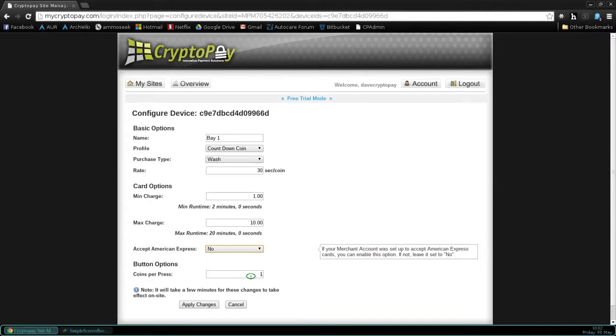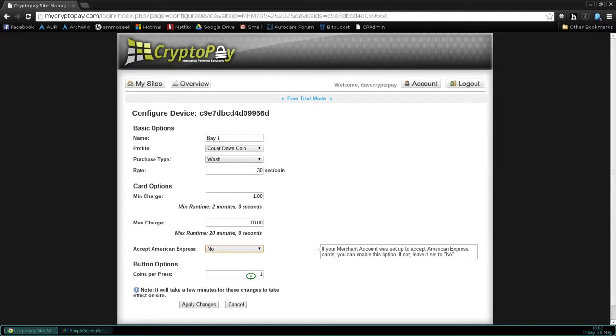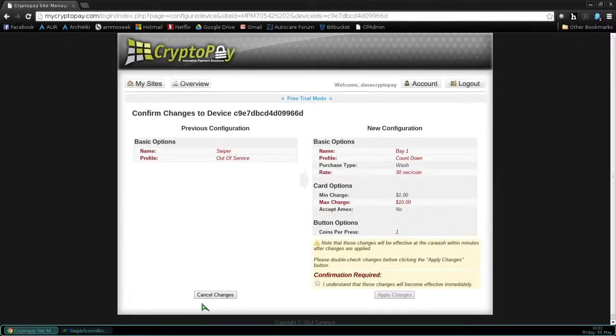After confirming the changes, let's click on Apply Changes. All of this is also covered in the Quick Start Guide that's shipped with the product.